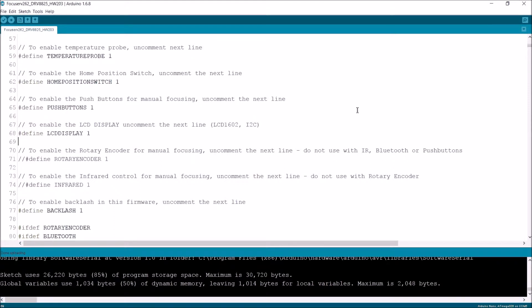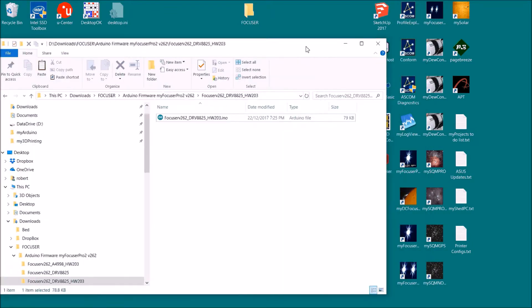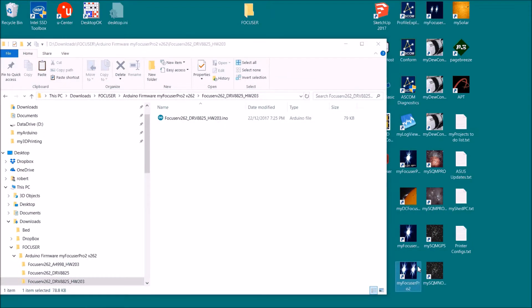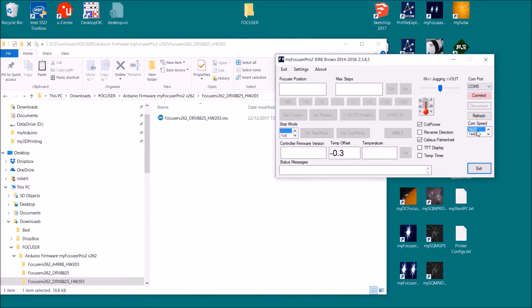So that's now programmed the controller. So the controller's got all the firmware in it. So just to show you, I can start up the Windows app.